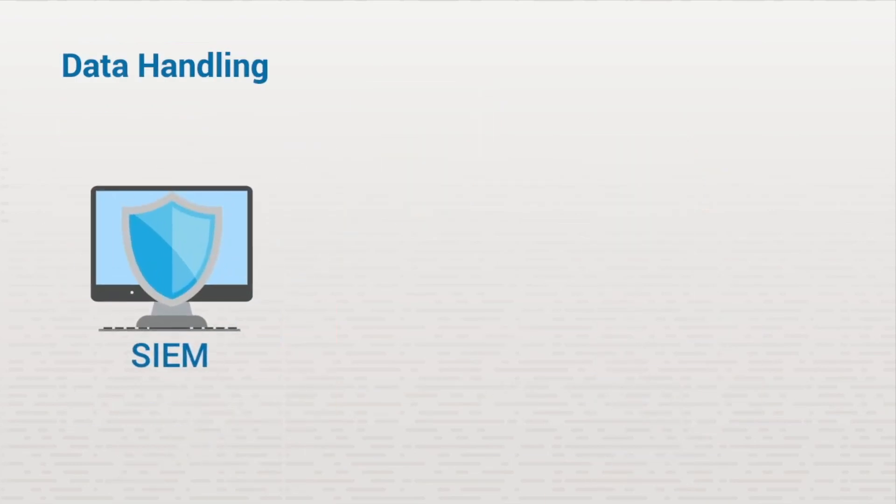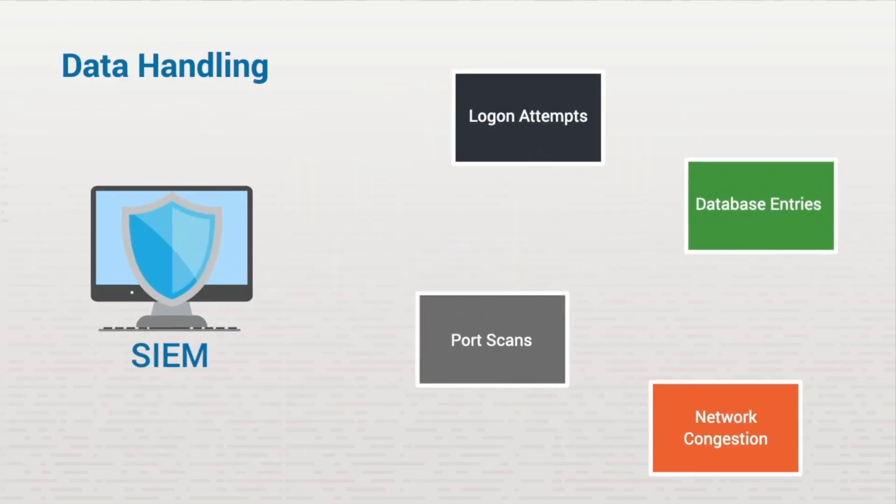SIEM software takes this data, reads and analyzes it, and separates it into different categories such as logon attempts, database entries, port scans, network congestion, and more.